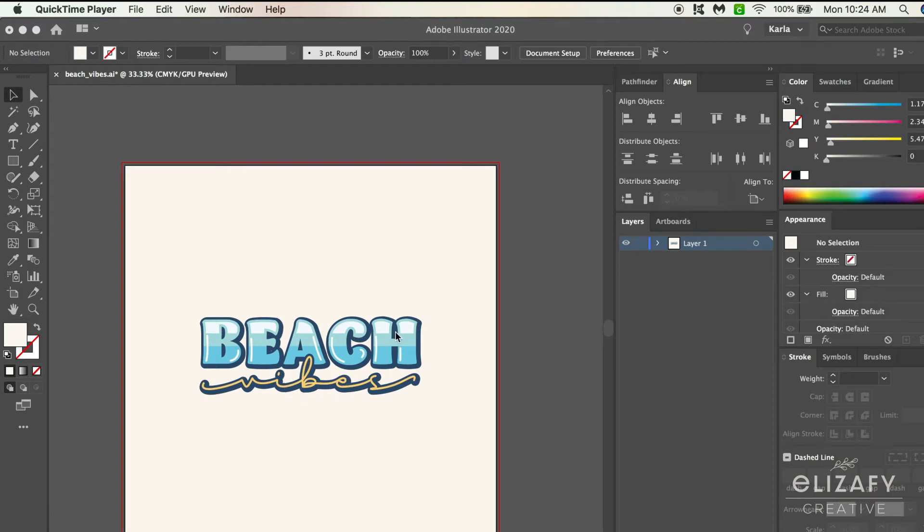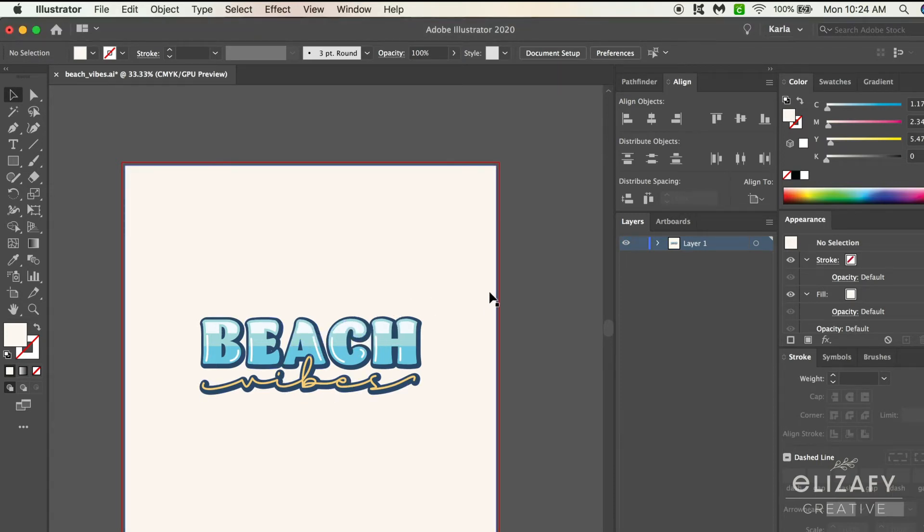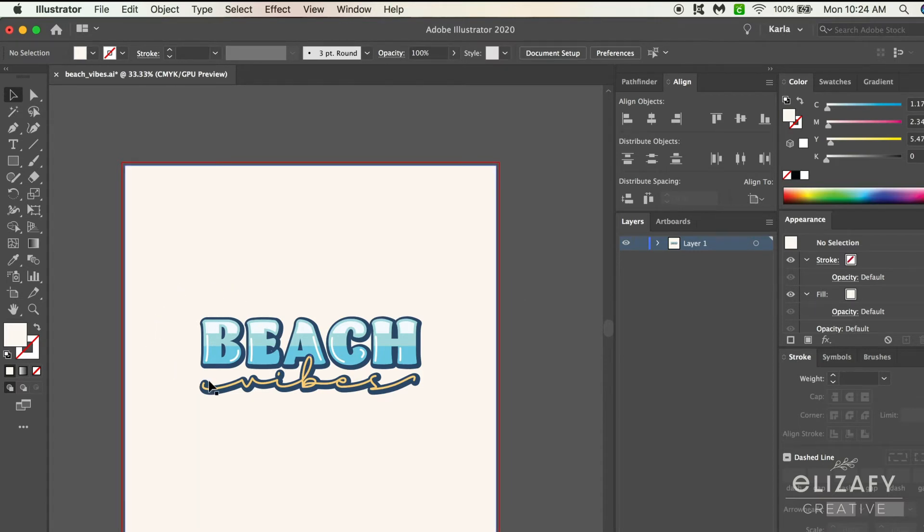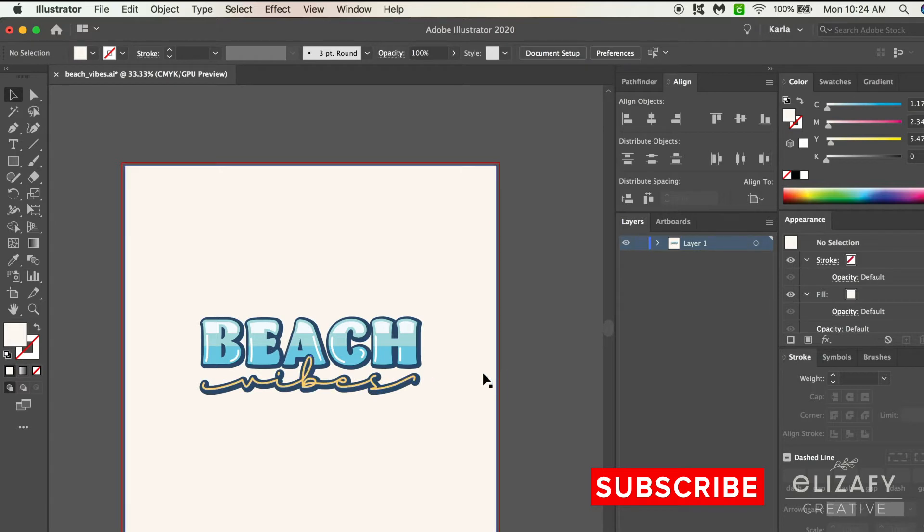Hey guys, welcome back to my channel Eliza Fi Creative. Today I'm going to be doing a step-by-step tutorial in Illustrator creating this beach vibes design, but before I get started, make sure you give this video a big thumbs up and subscribe to my channel.